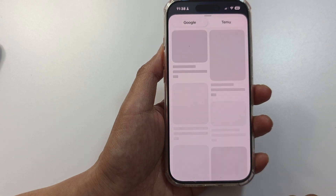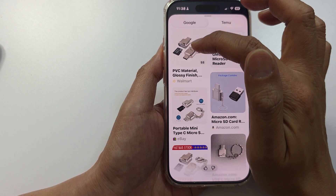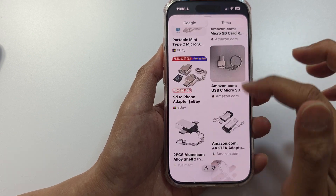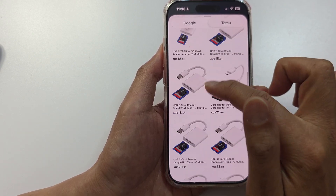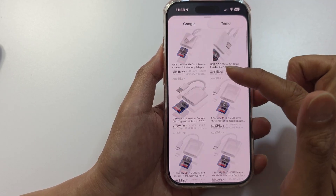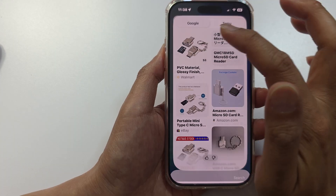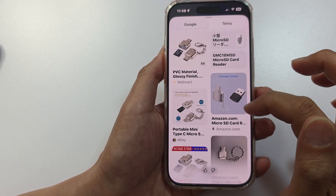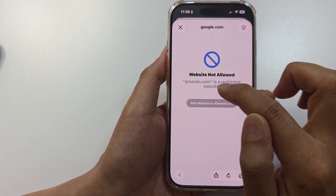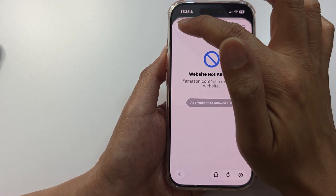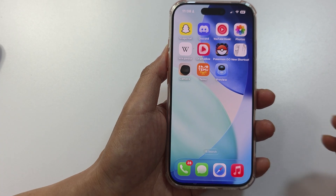You can also tap the Search button, which tries to find similar images from Google or Temu. Tapping Temu will search for similar objects there. For Google, it shows an exact match from Walmart or Amazon. Note that some results may be blocked if you have content restrictions set — that's why it might show 'website not allowed.' That is how you can use Apple Intelligence visual search.